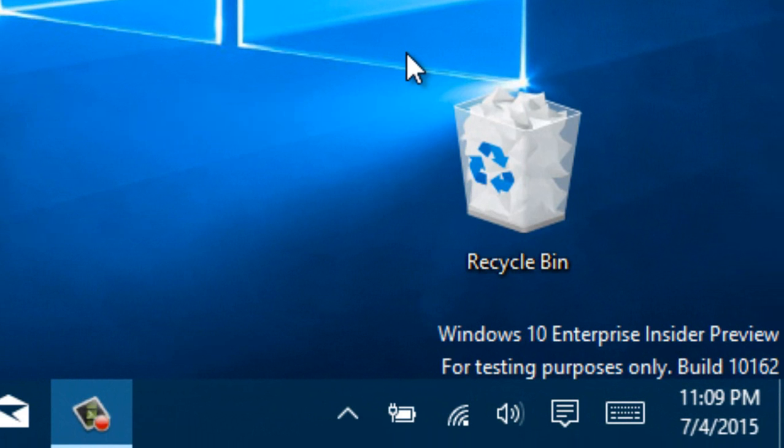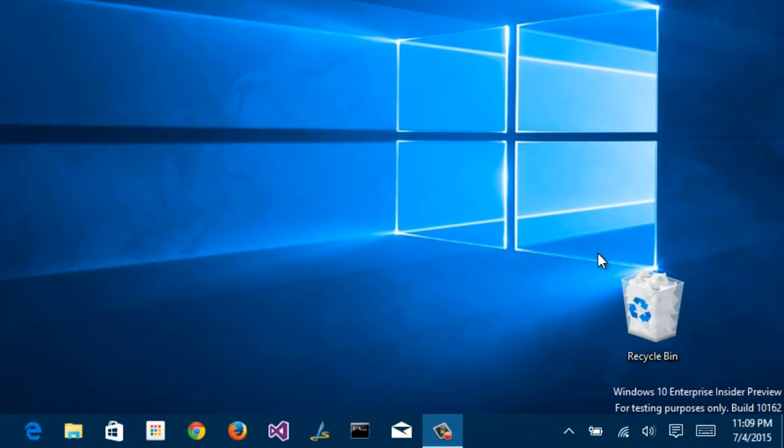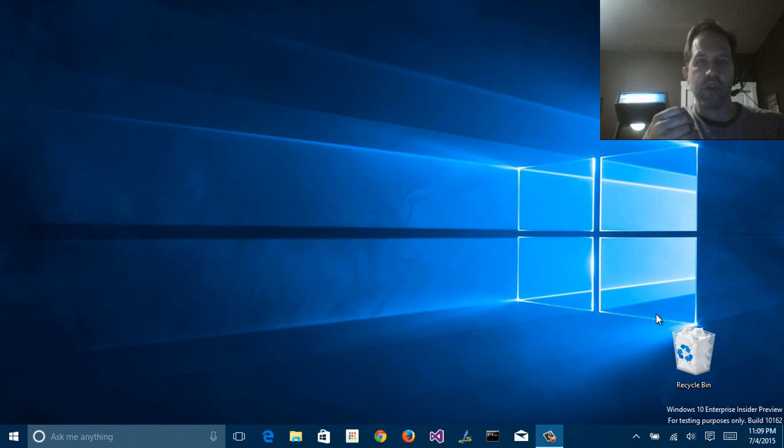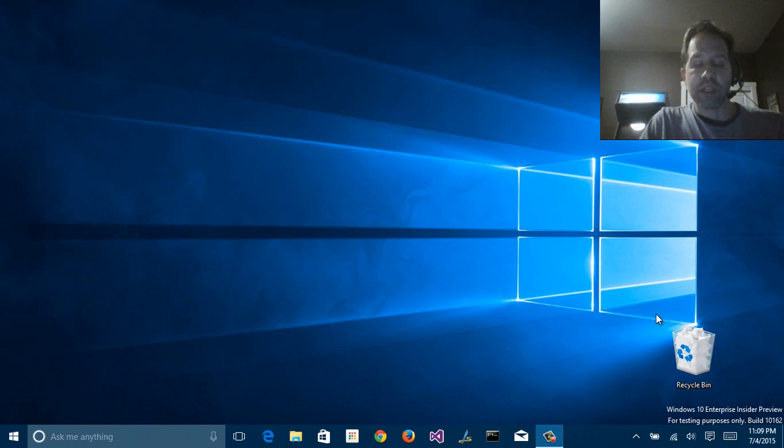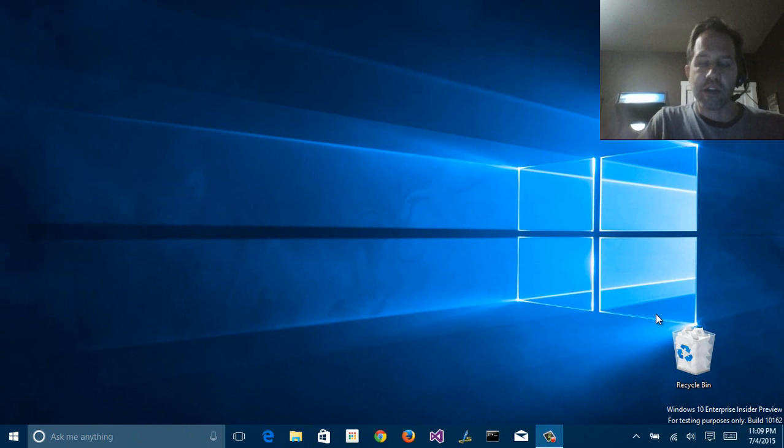Last week was a crazy week because we had build 158, then literally the next day 159, and then a day or two later 162. This means that we are marching forward to the end, the actual release, or the initial release of Windows 10 on July 29th.